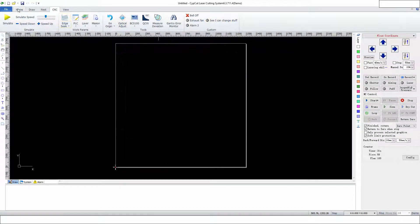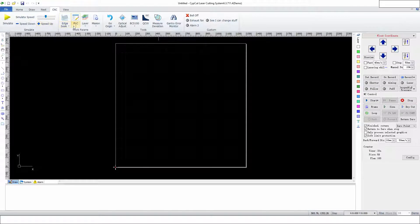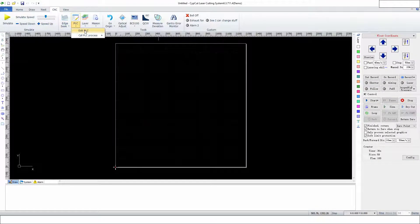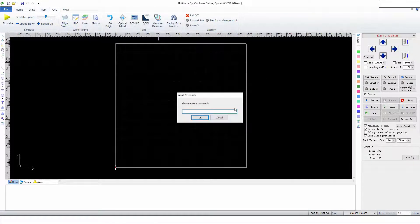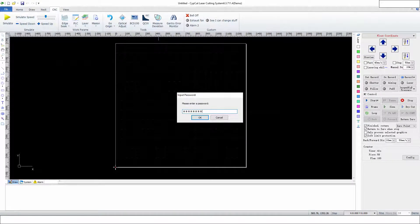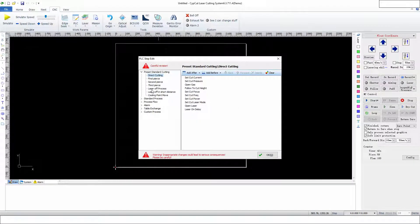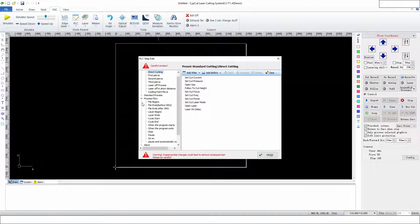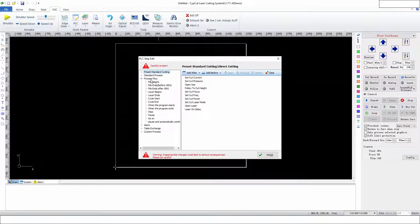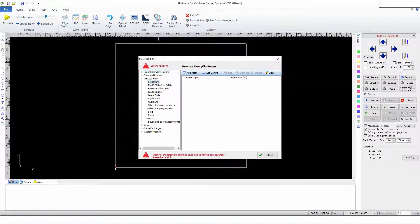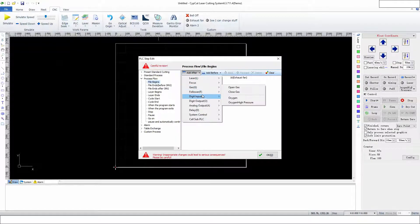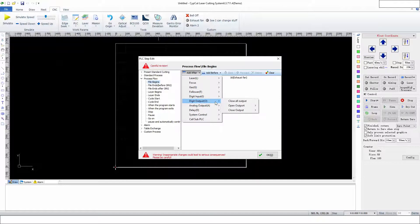Or we'll have it turn on while it's cutting and turn off, whichever. Let's go Edit PLC. We have to type our password in again. Generally, you're going to modify things in Process Flow; at least that's where I find it useful. We're going to go to File Begin and add after. This is going to be when I press the start button, it's going to do this.